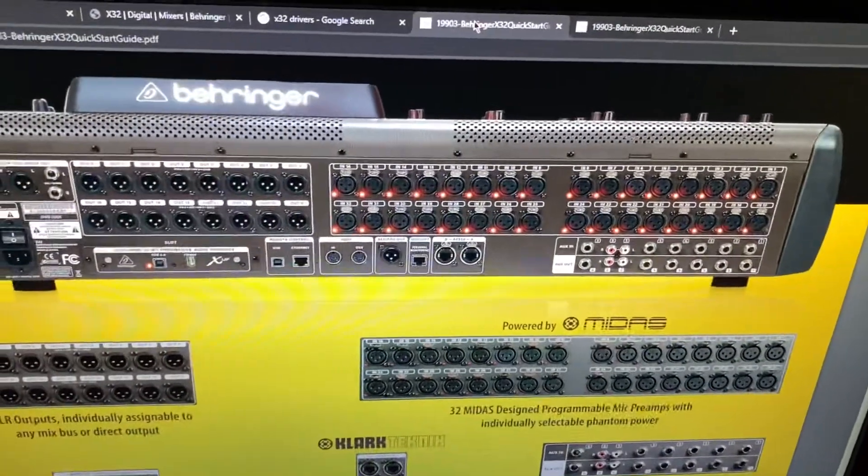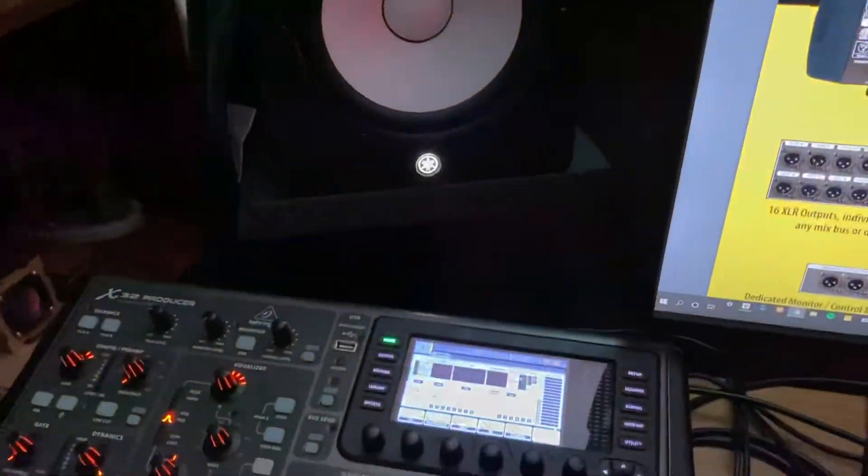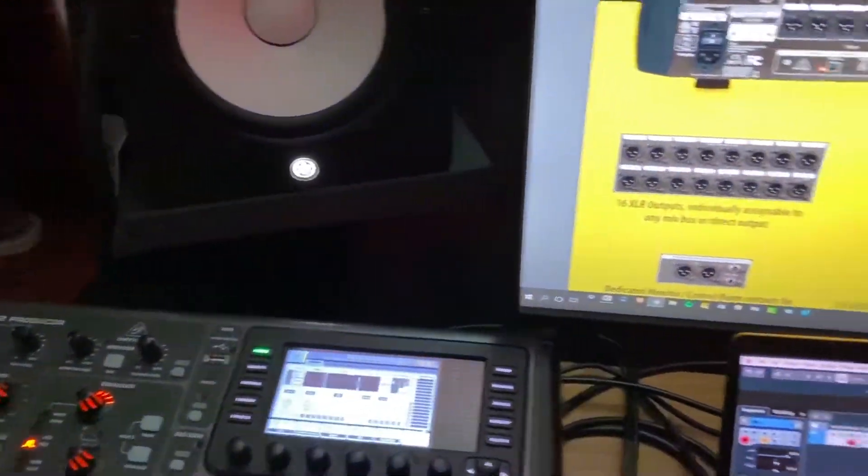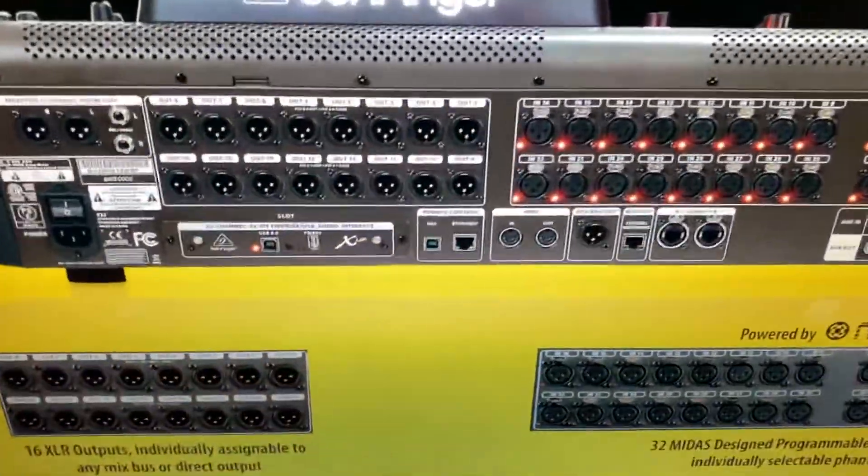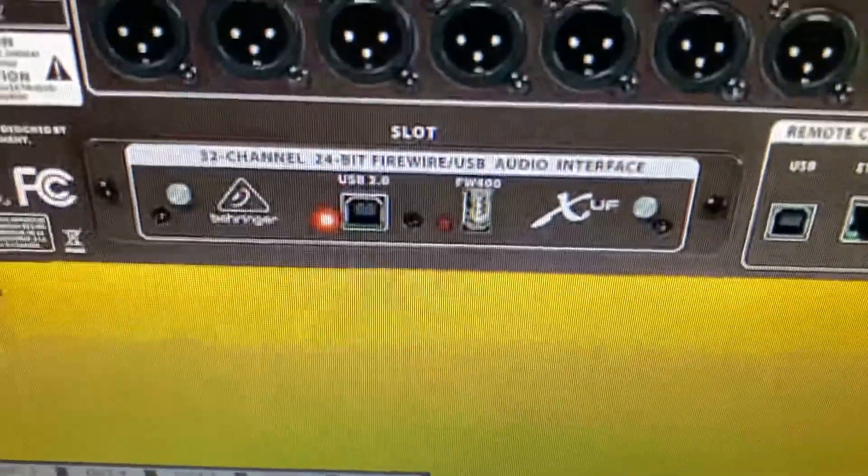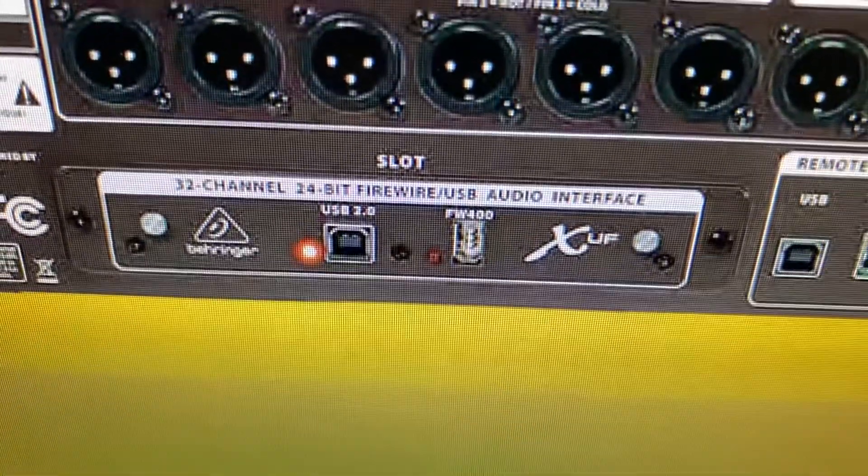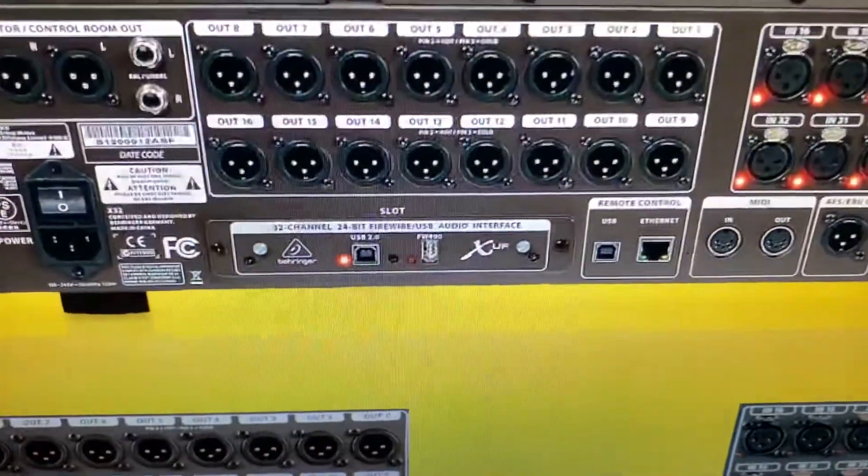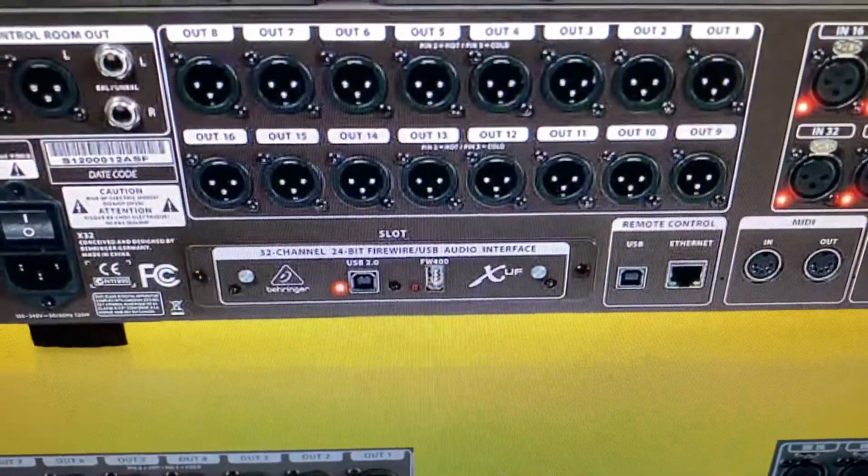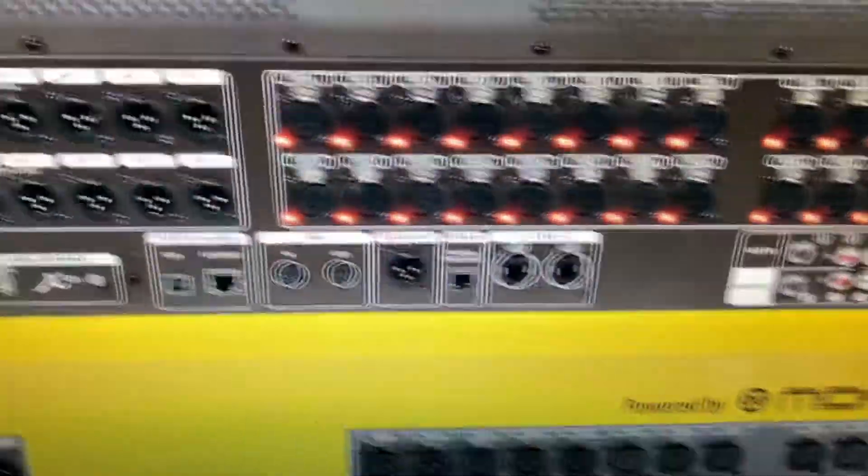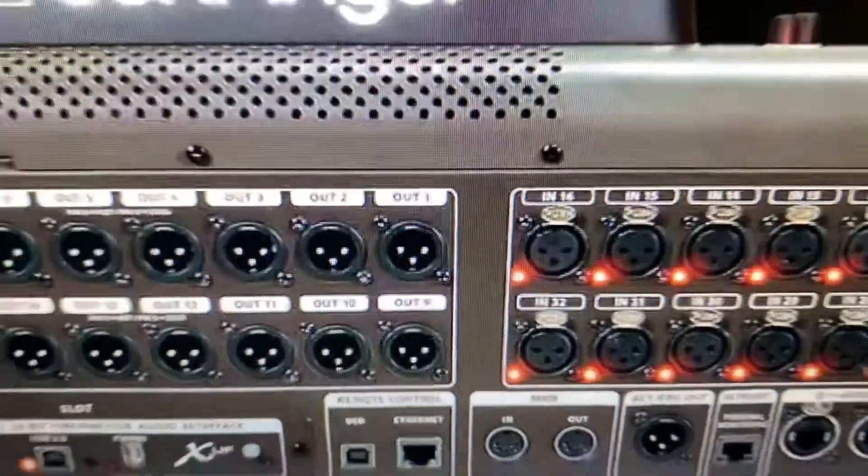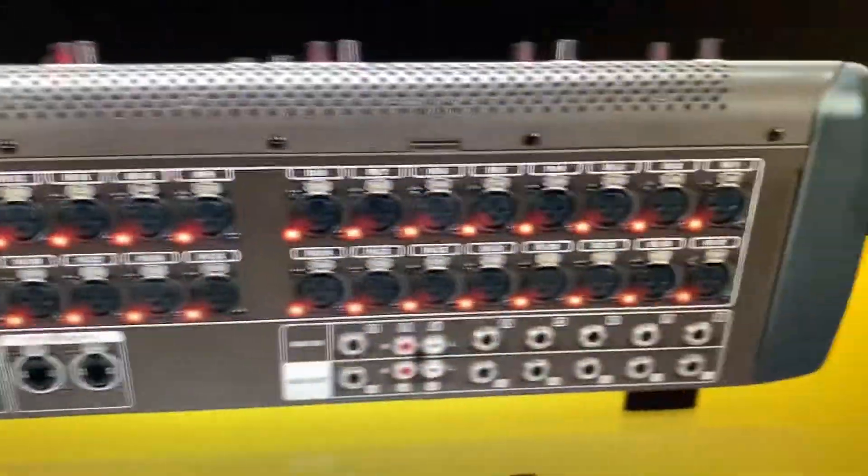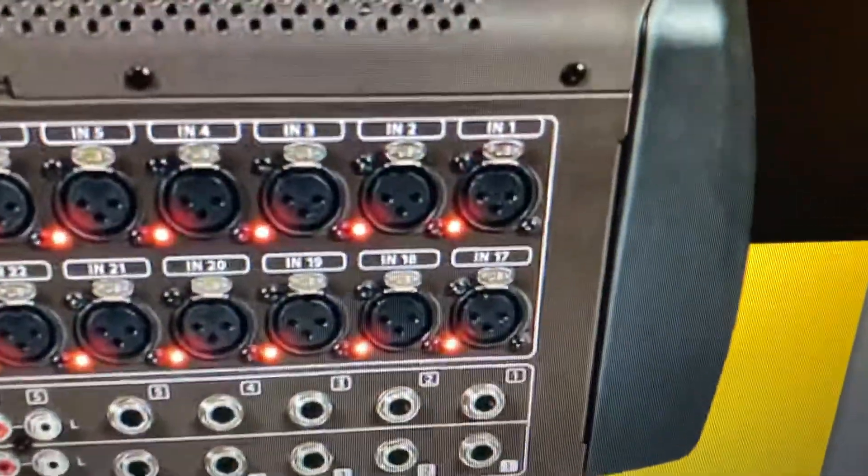So I'm showing you a picture because of my setup, it's difficult to get to the back of my console. Right now I have plugged in a USB 2.0 right here on this slot, which is on the back of my console, going into my computer. I have my speaker plugged into output one and I have a microphone plugged into input one.